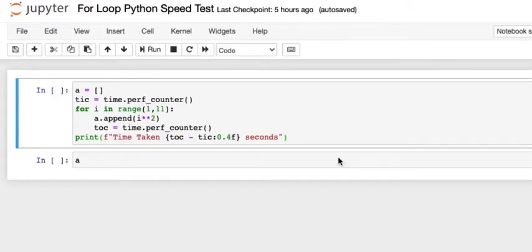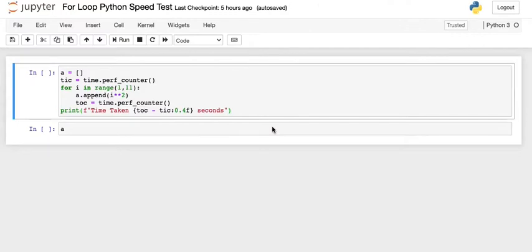Hi, in this video let's find out which is faster, Python or Julia. Let's start with Python.